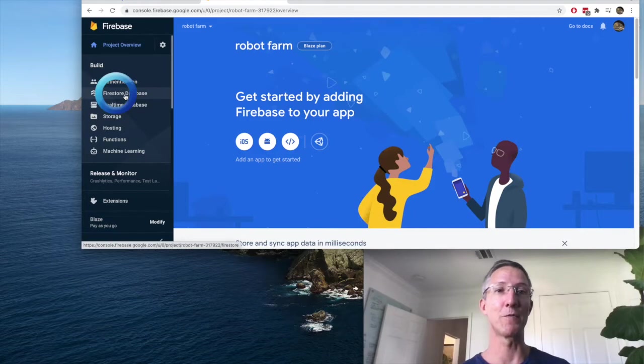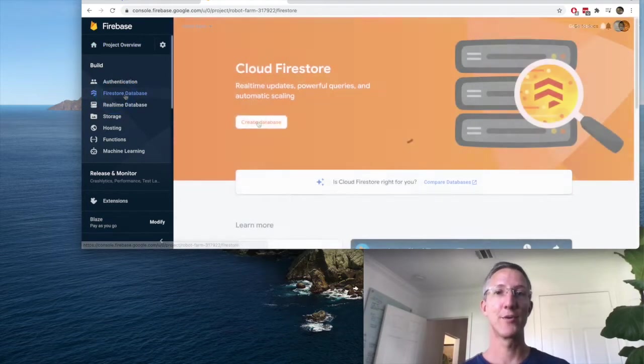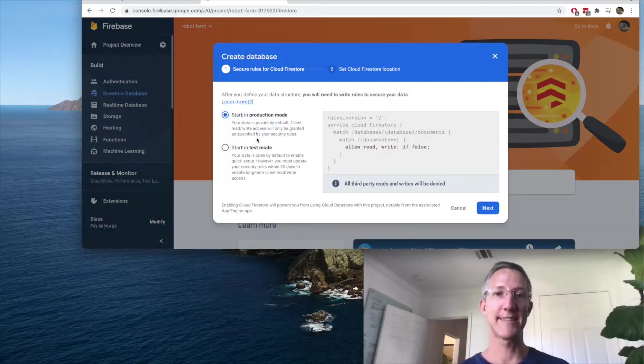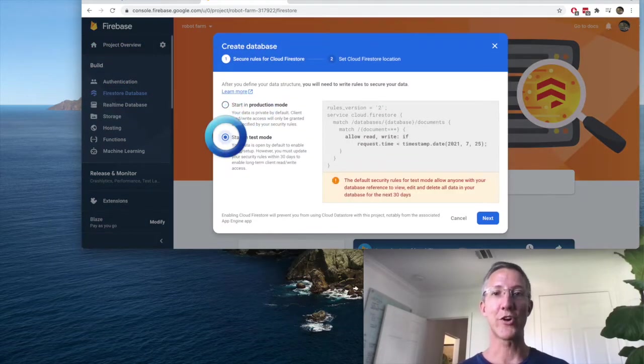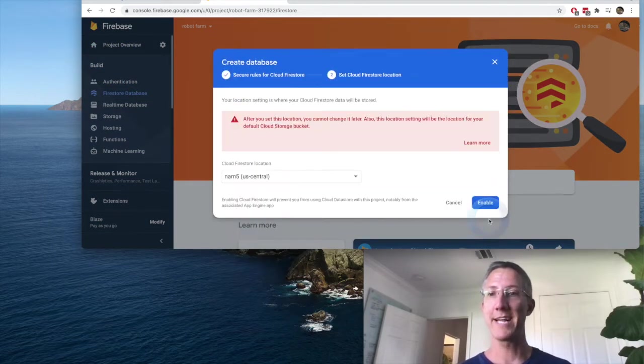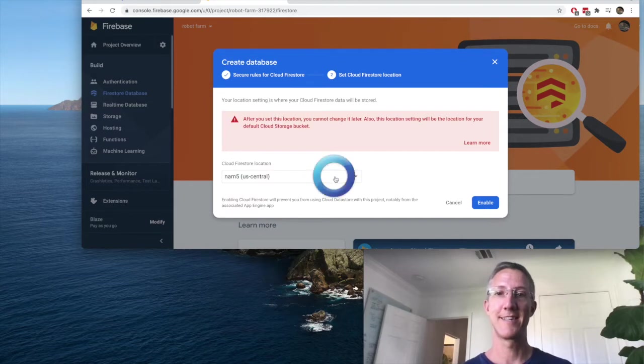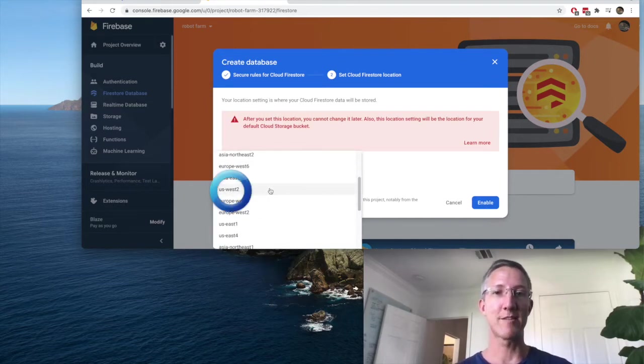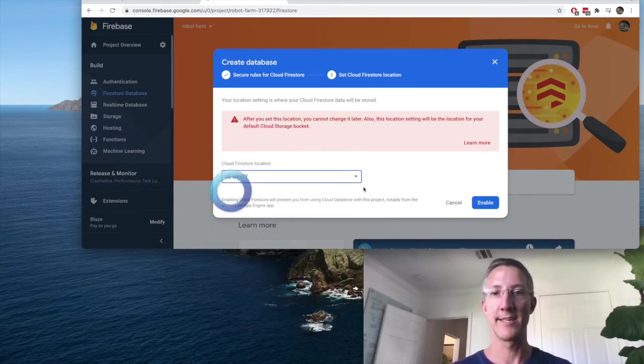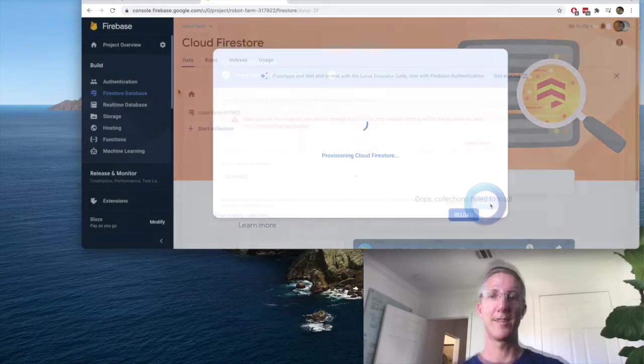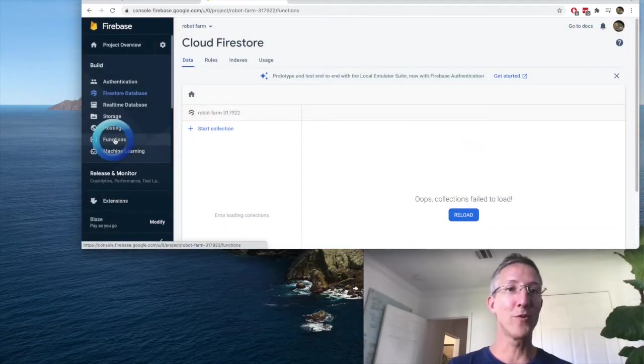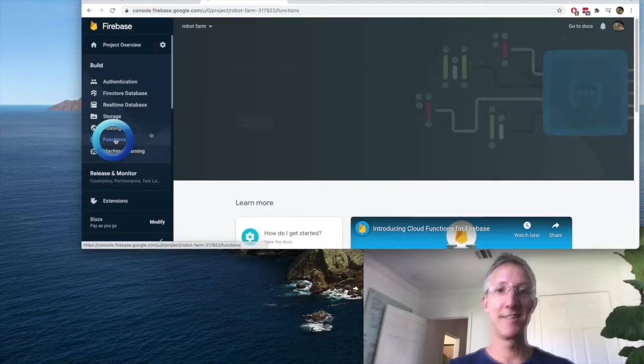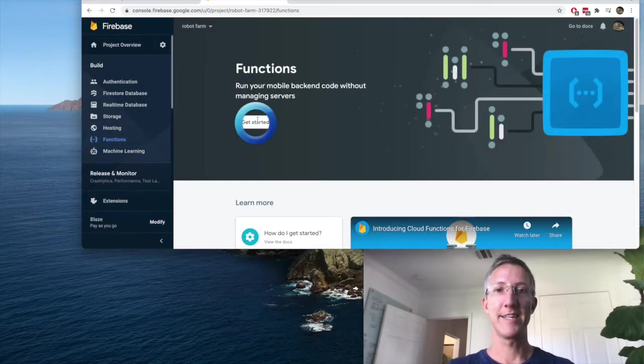So first, I'll go to Firestore, create database. We'll start in test mode. Next. And I'll make this choice local to me and enable. Now we'll go over to functions. Get started.